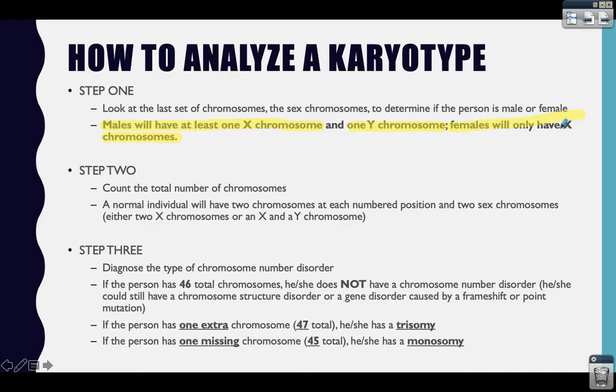You may have disorders that involve sex chromosomes where the person is missing one or they have an extra one. The next thing you want to do is count the total number of chromosomes. Chromosomes occur in pairs, so a normal person is going to have two chromosomes at each numbered position. They should also have two sex chromosomes — meaning two Xs, or an X and a Y.